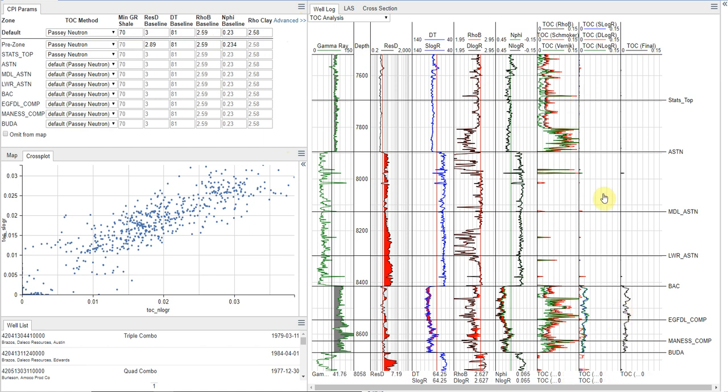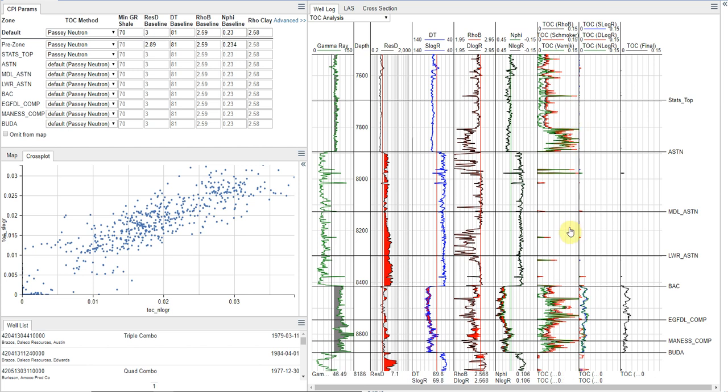So as we go through this, what we can see is there are some zones where we either have bad data or very high TOC. And what we see is that there's a lot of washout here on the density curve.